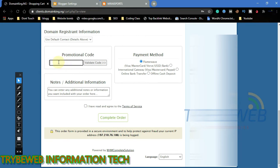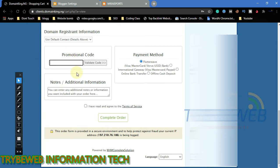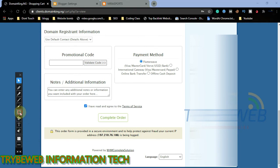If you have a promotional code, use it here and you will be given a discount. Domain King has an affiliate program, so if you use the link in the video description, you will be given a discount for your first purchase. Once you are done, click on the checkbox to agree to their terms of service. Click on complete order and you will be redirected to a secured payment gateway.